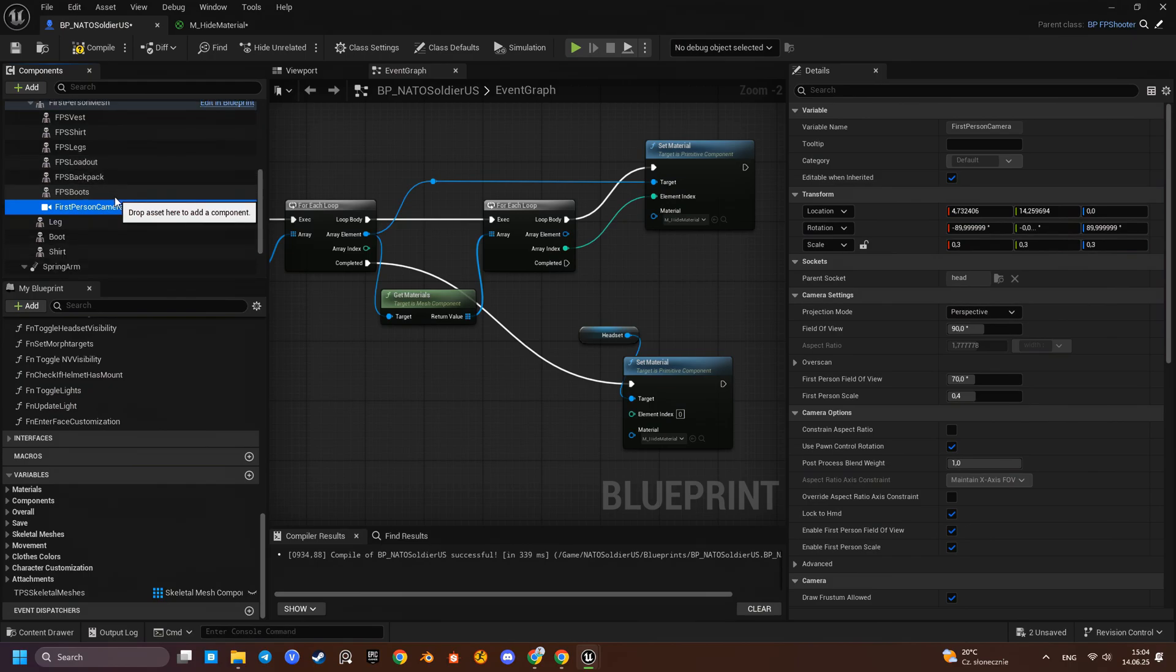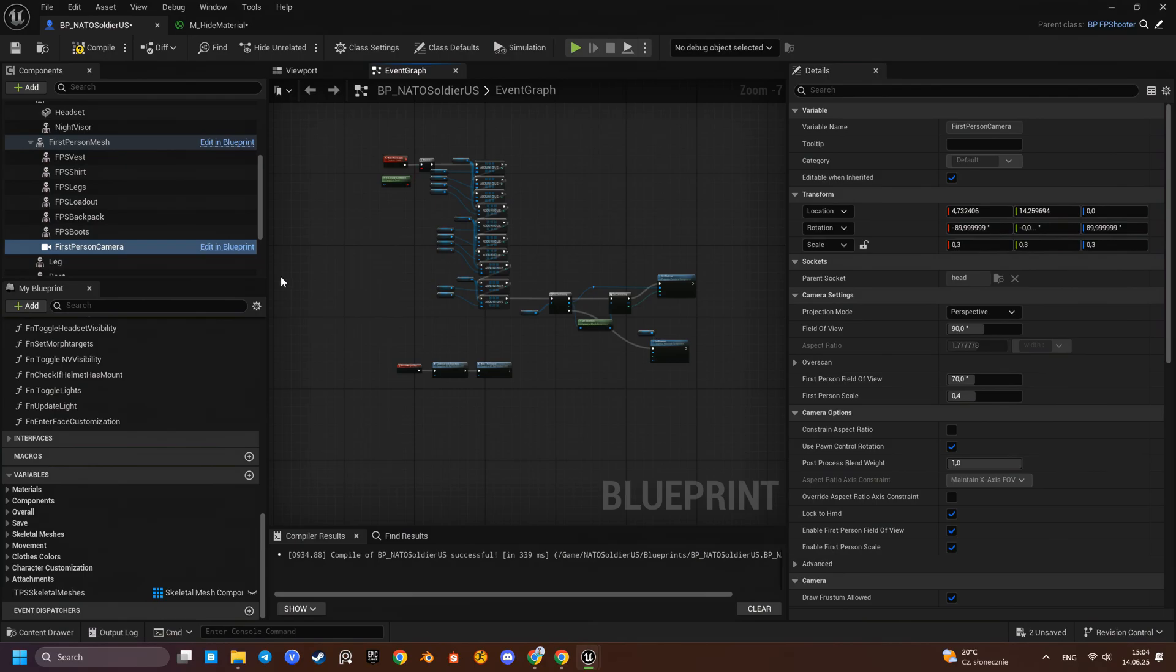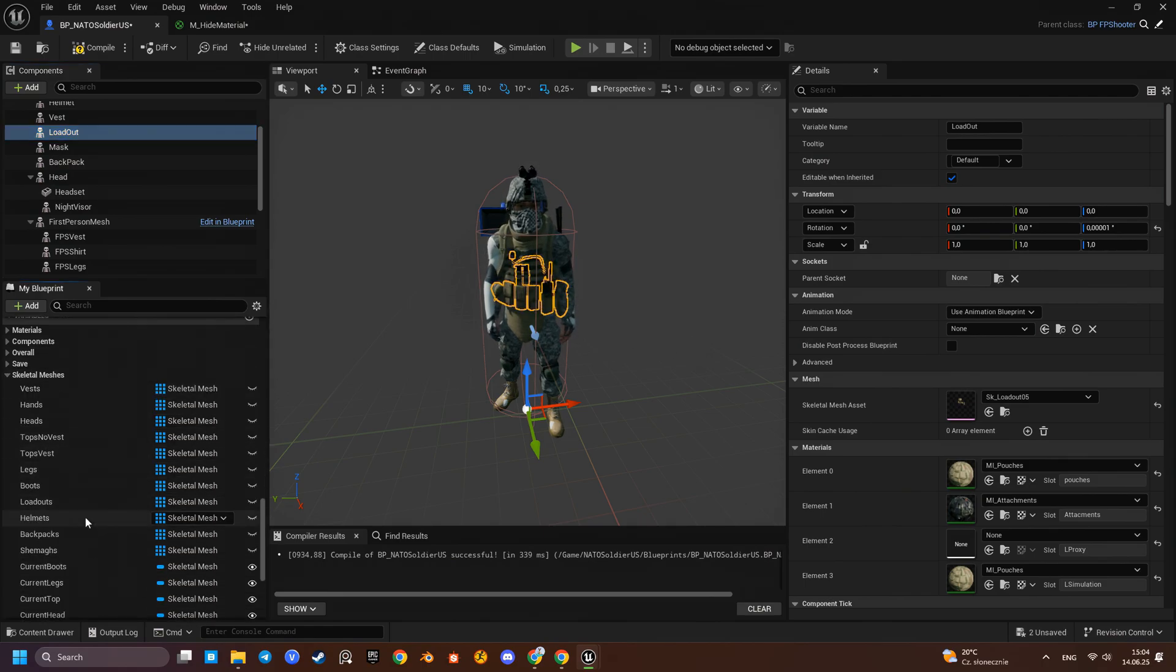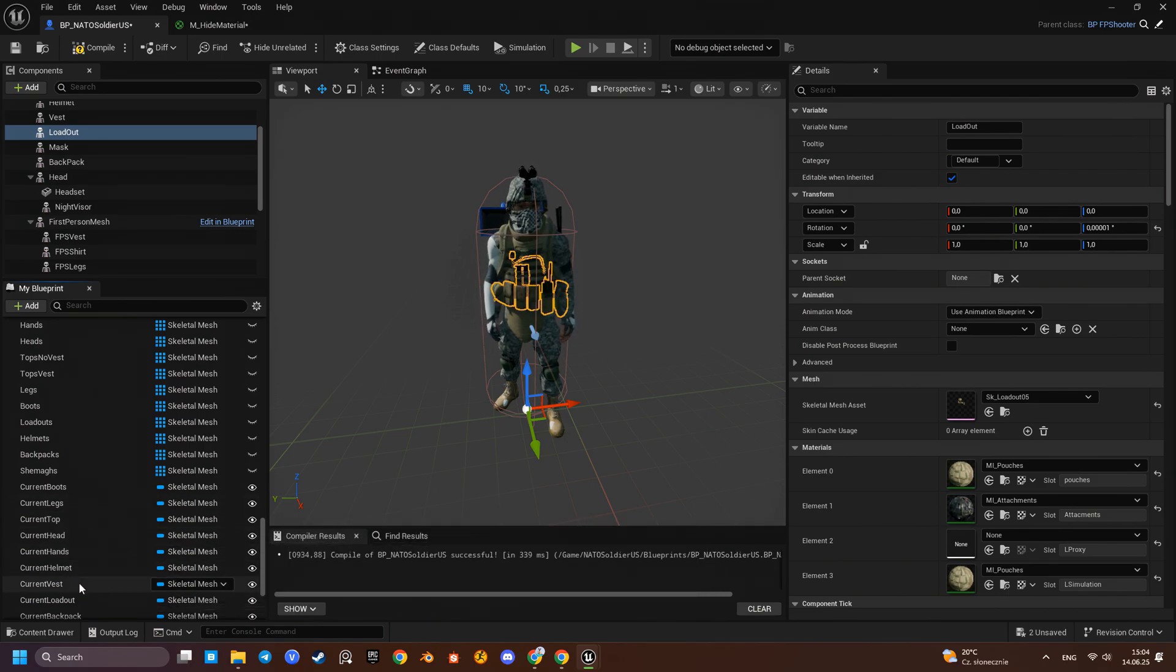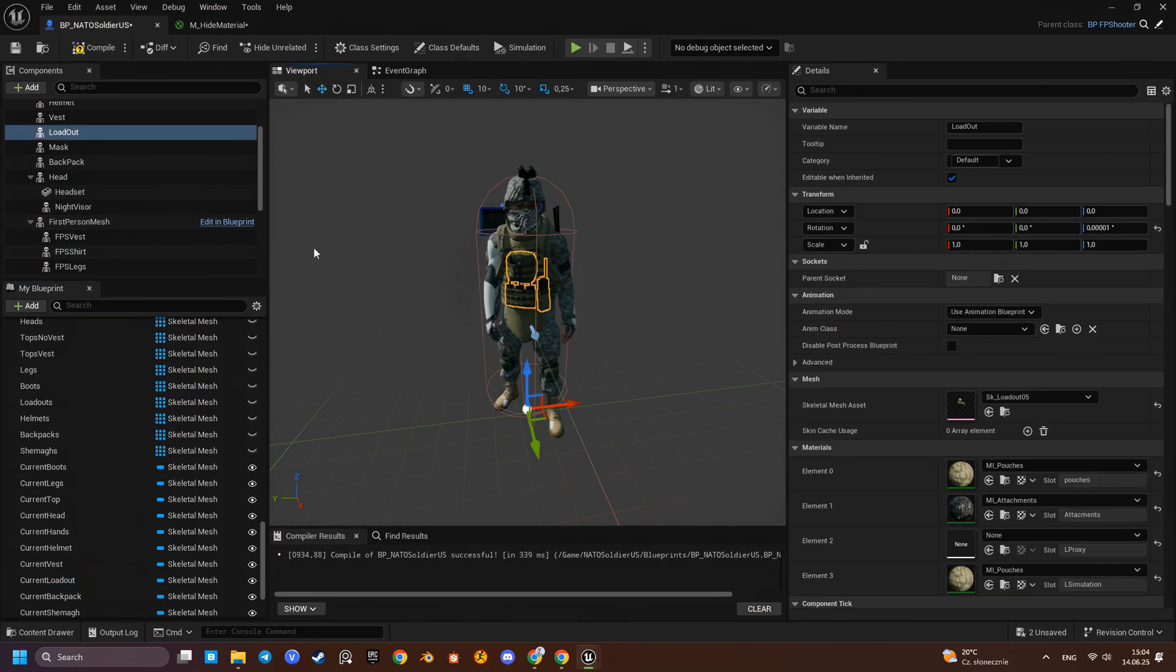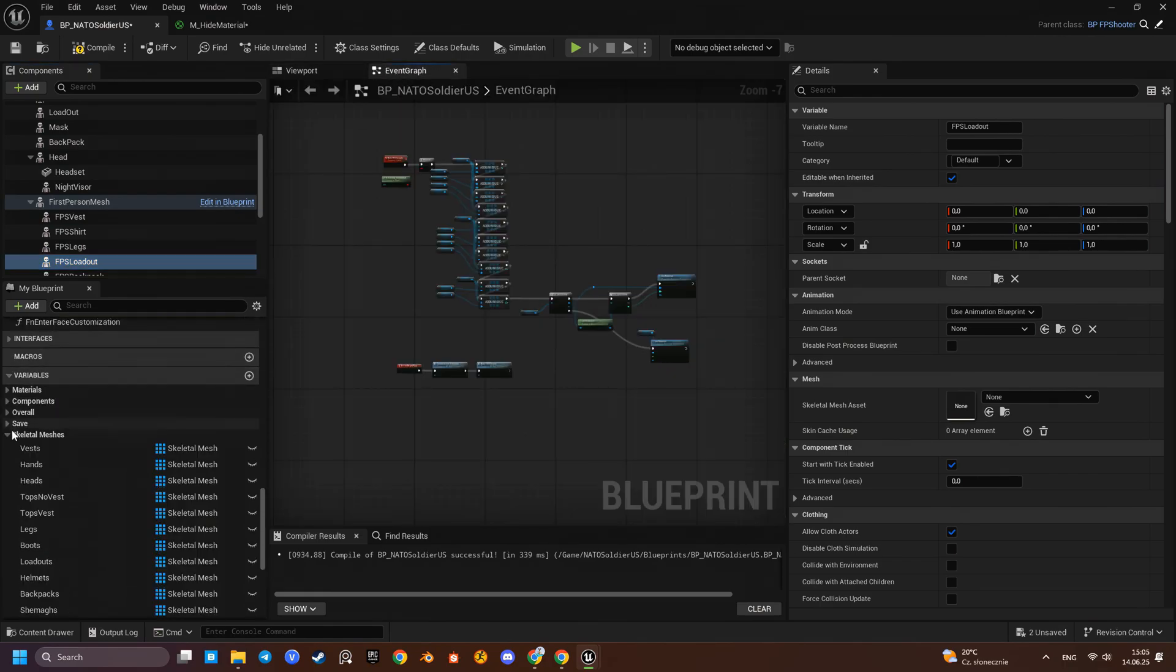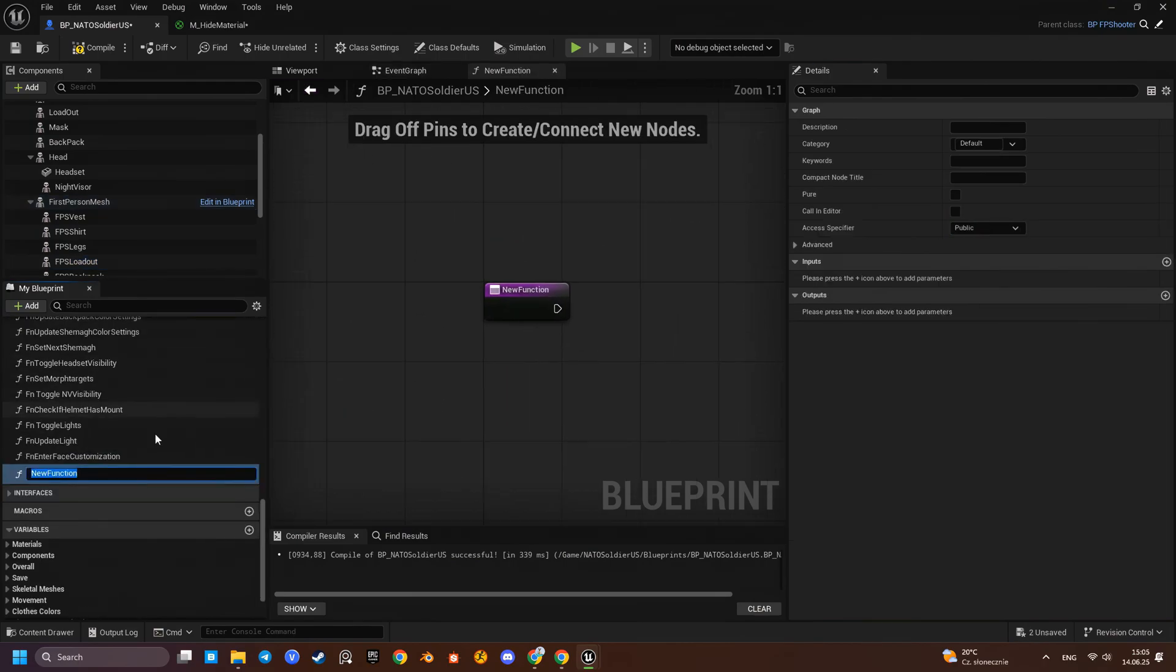We won't build a separate customization logic for the first-person components. That would be too time-consuming. Instead, we will copy the meshes and materials directly from the third-person components right after the customization logic, but before we apply the hidden material locally. That way, any customization changes will reflect both in third-person and first-person views.